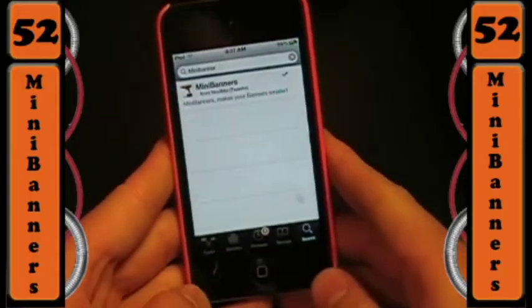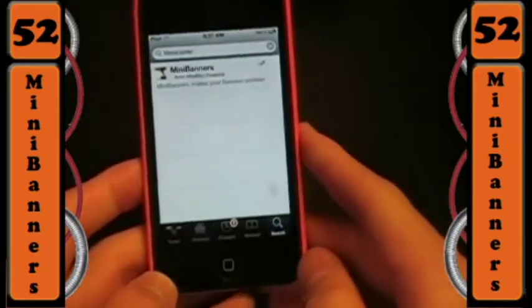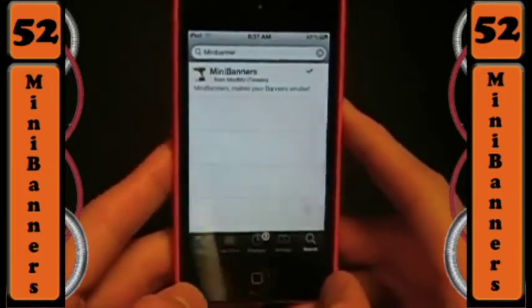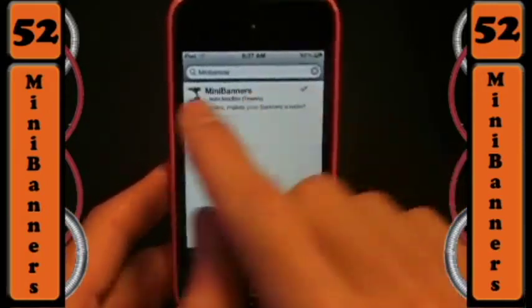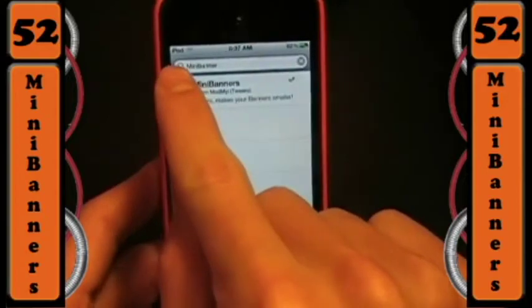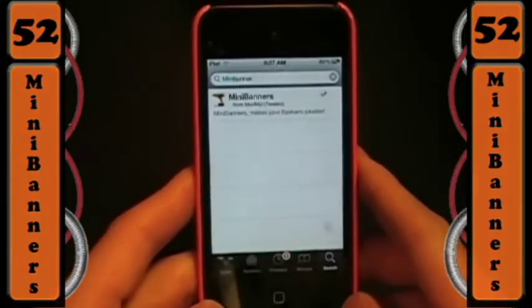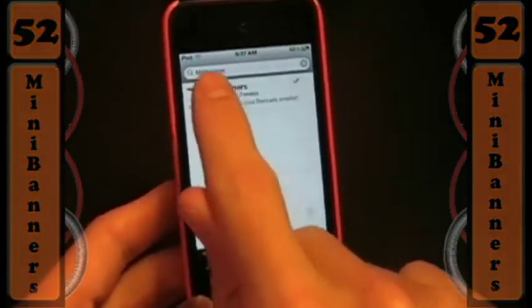What's up guys, AppleManiac here, and today I have a very useful tweak for you called Mini Banners. What this does is it shrinks down the banners — the notification across the top of the screen — and it shrinks it down to about this big.